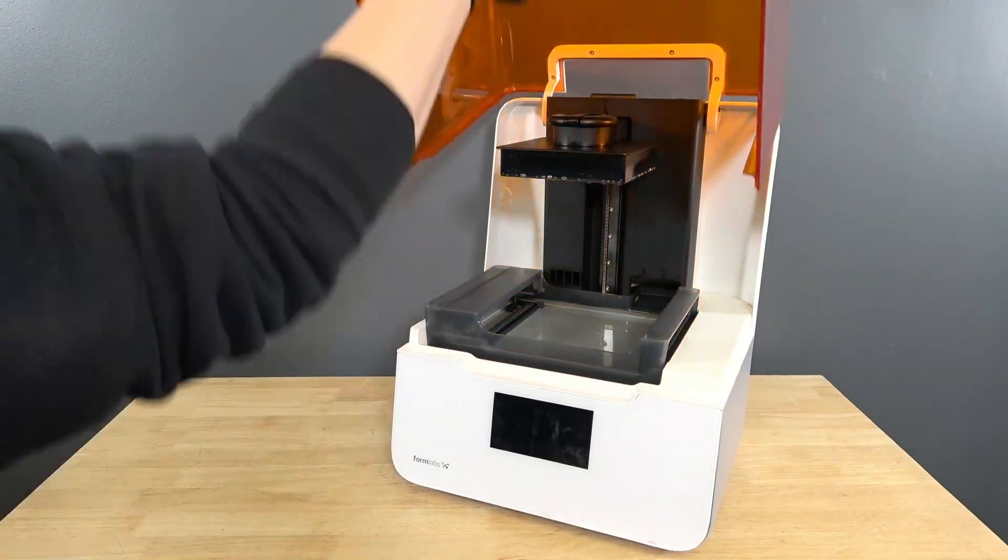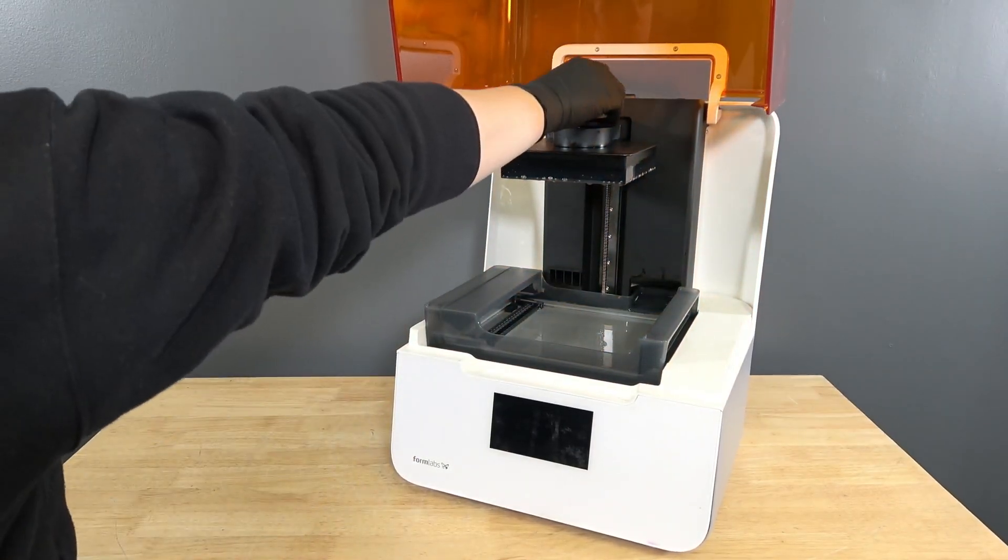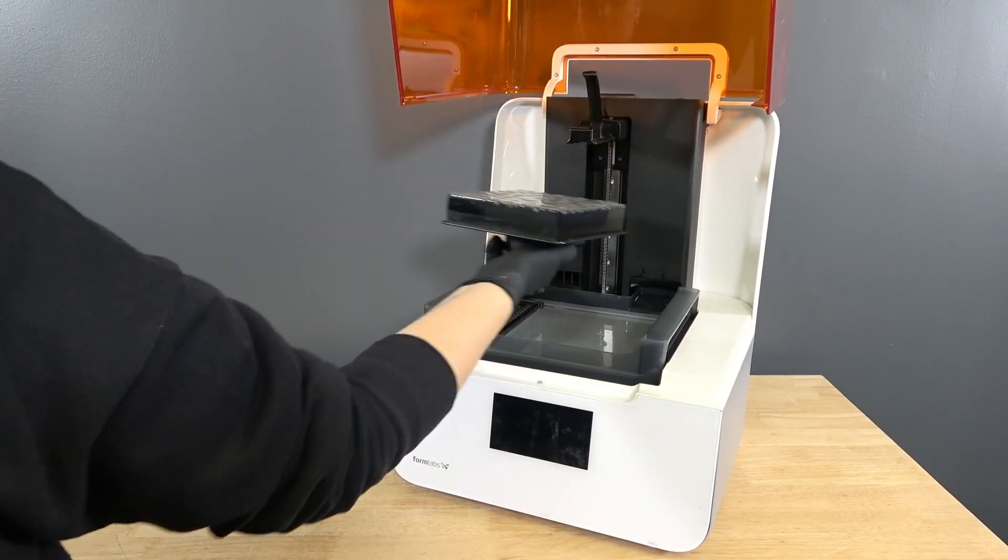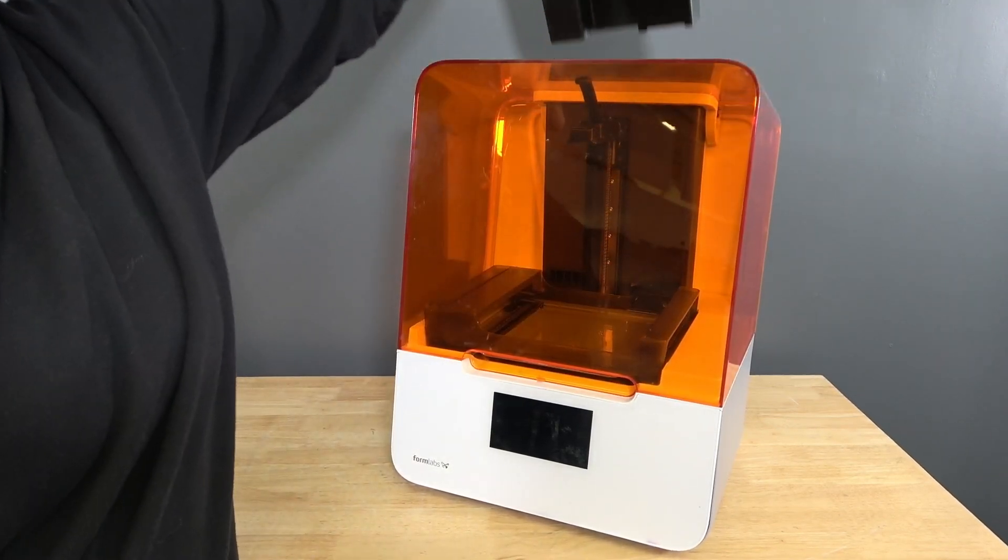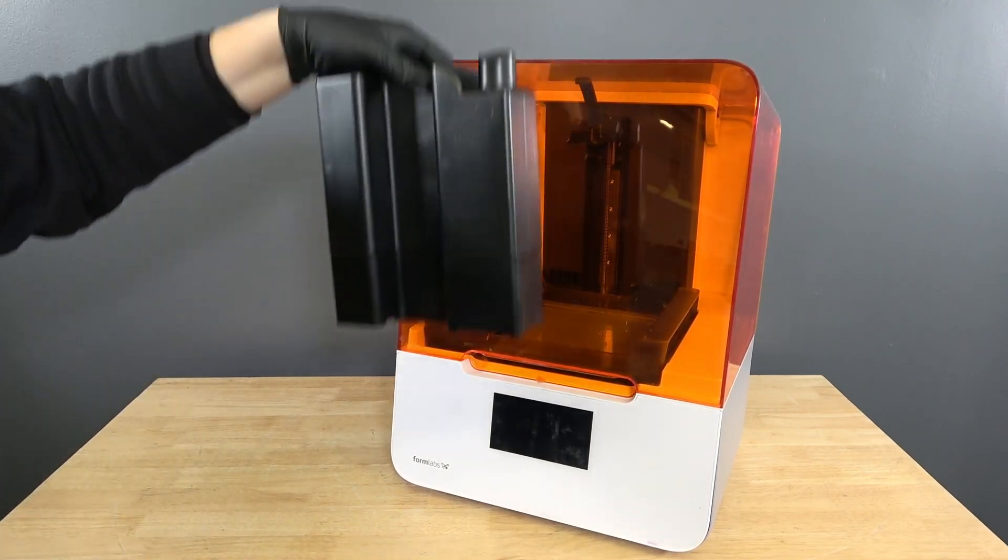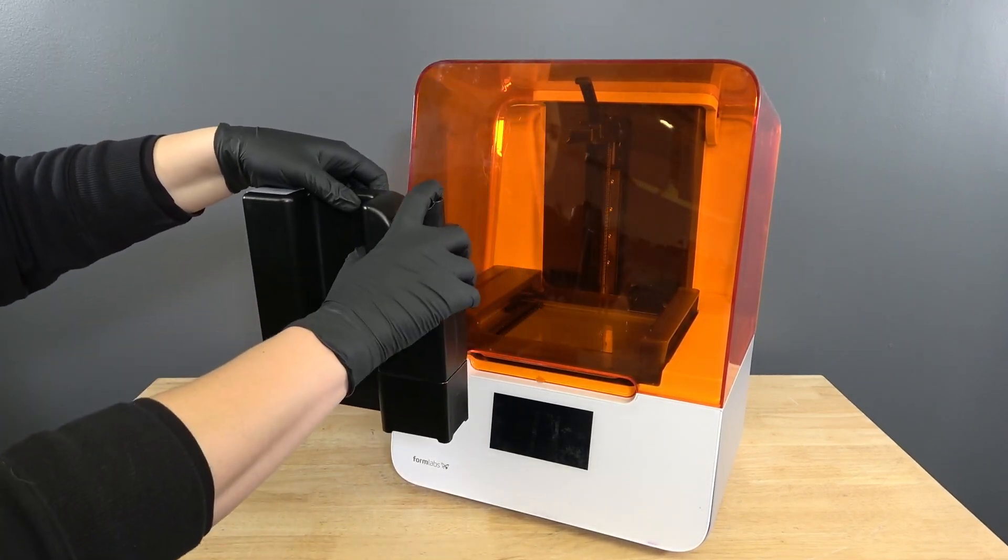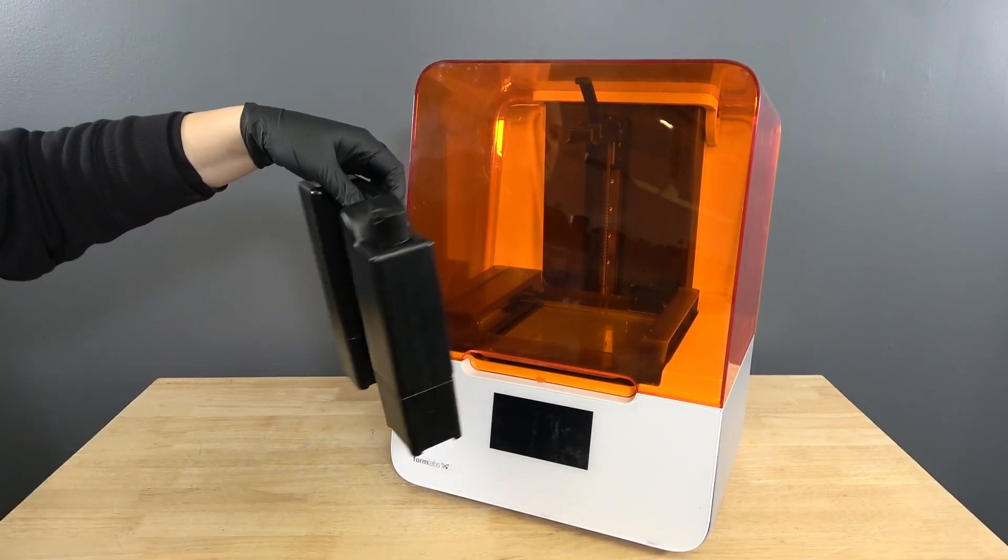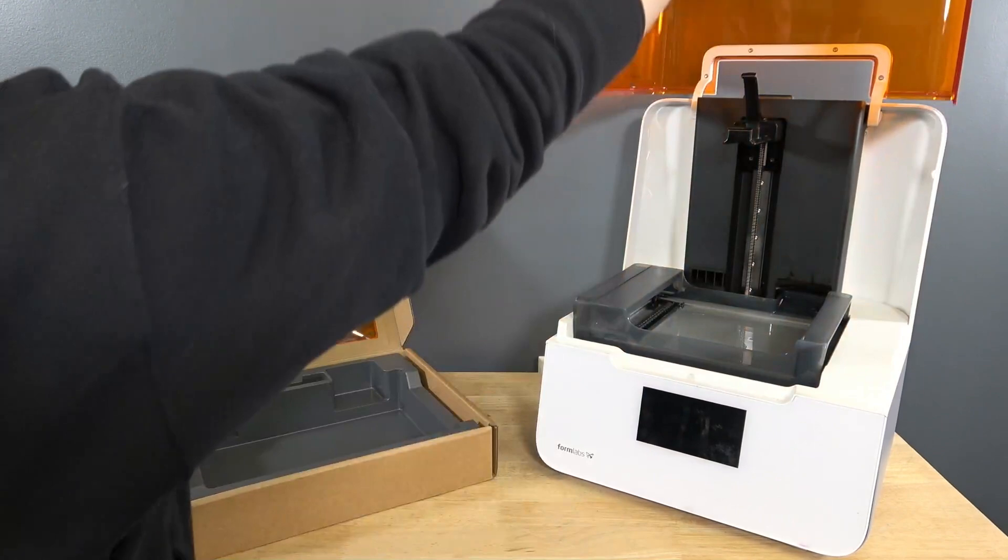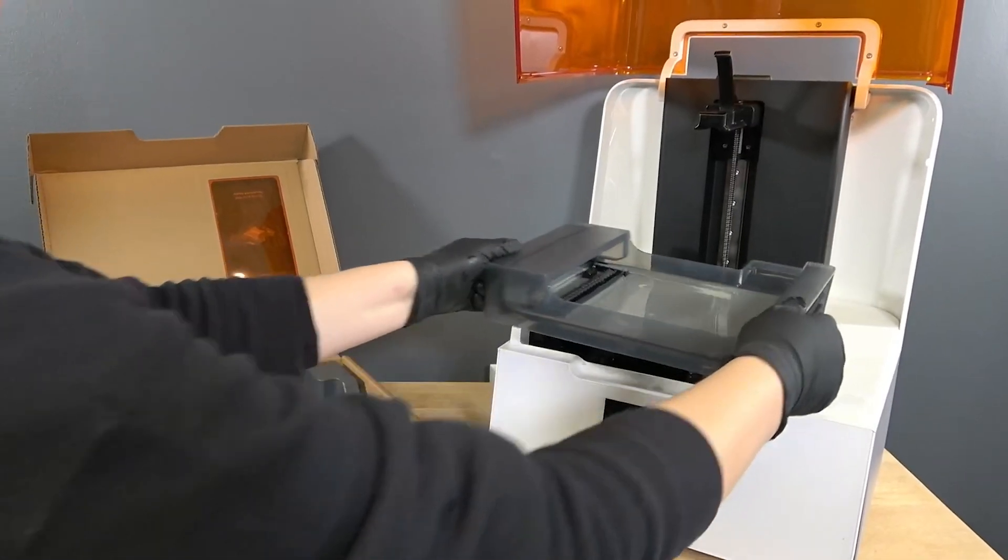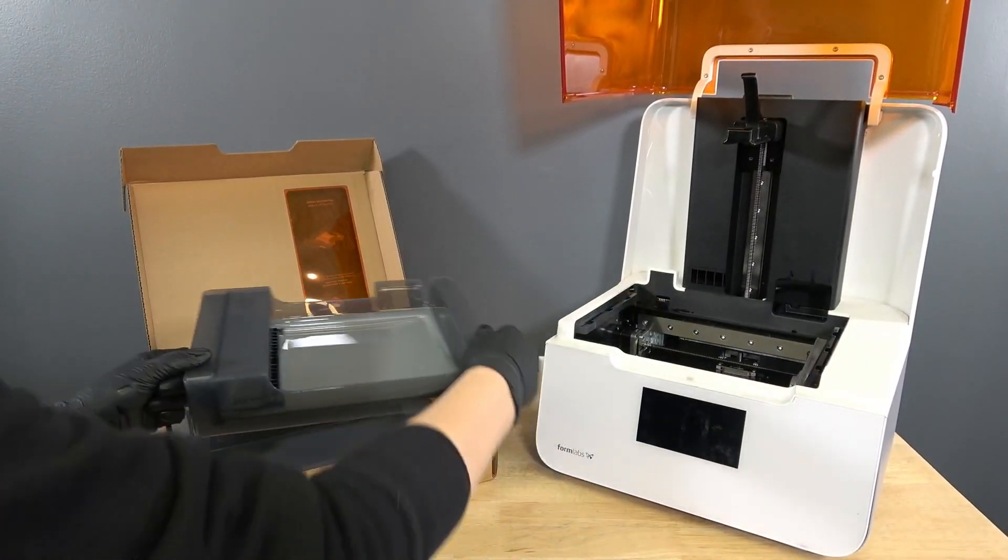Remove the build platform first to avoid dripping resin into the printer cavity. Remove the resin cartridge and close the vent cap to prevent resin from dripping off the bite valve and into the printer. Remove the resin tank, place it in its case, cover it, and set it to the side.